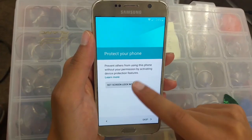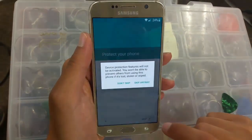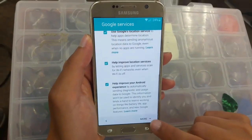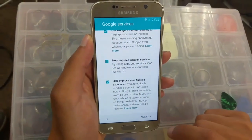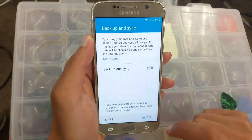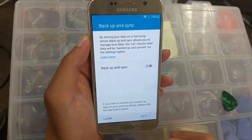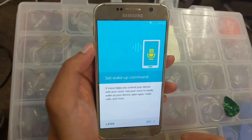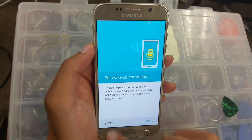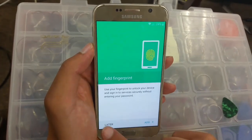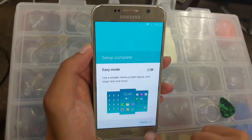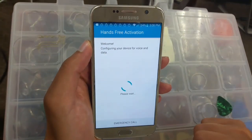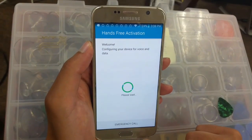If you want to set up the screen lock, you can — in my case I'll just click skip. Skip anyway, more, click on more, next. Back up and sync — later. Set up wake-up command — later. Fingerprint — finish. There you go, the phone is back on.